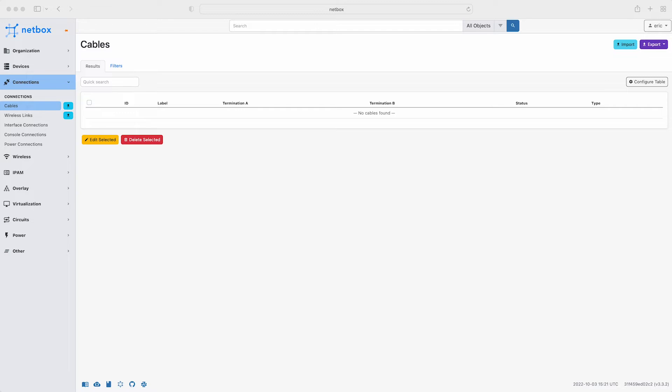We are logged into NetBox as Eric and as you can see there is no data yet in the connections section under cables. Before doing the bulk upload of cables from the CSV file, just take a look now at how you could do this for a single cable.